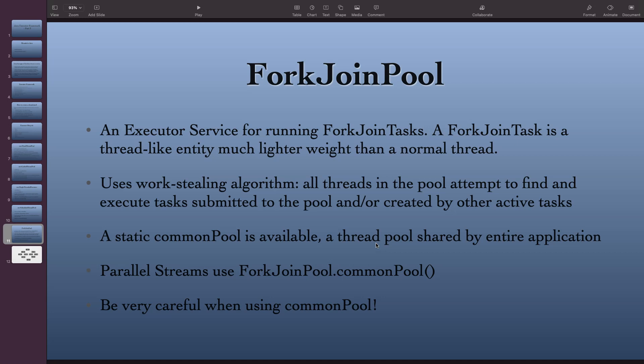What work stealing means is: if you have two threads in a pool, and one thread has N tasks and the other has X tasks, and one thread finishes all the tasks in its queue with no new task submitted, it will go and steal tasks from the other thread. That is how a work stealing algorithm works in simple terms.